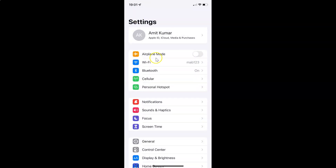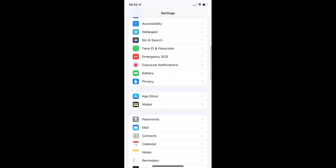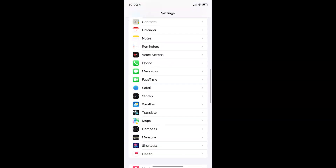To enable or disable location based naming for voice memos on iPhone, you have to open your settings app, and after that you have to scroll down to Voice Memos. So here I have this Voice Memos option.